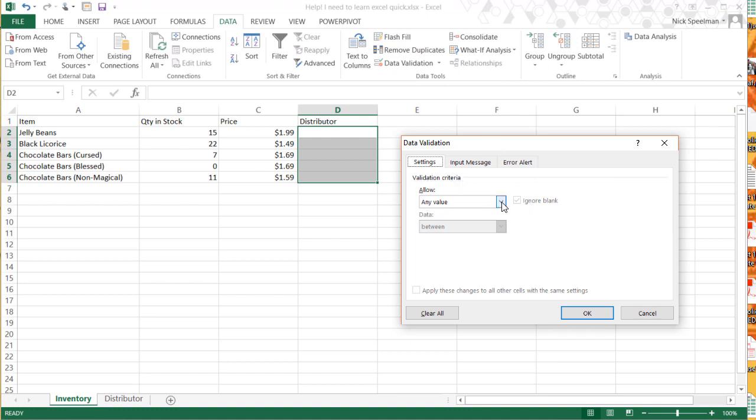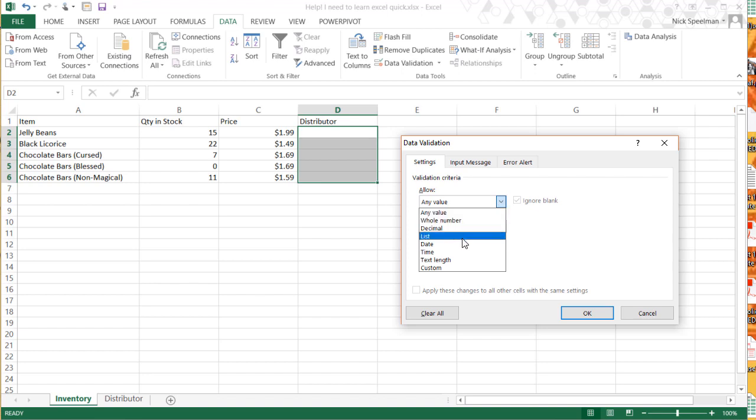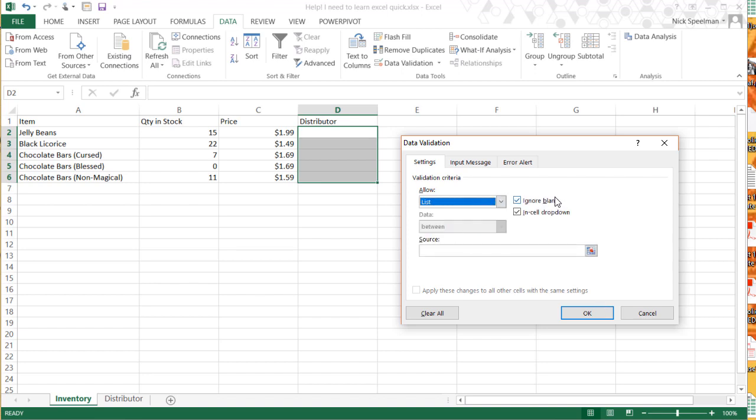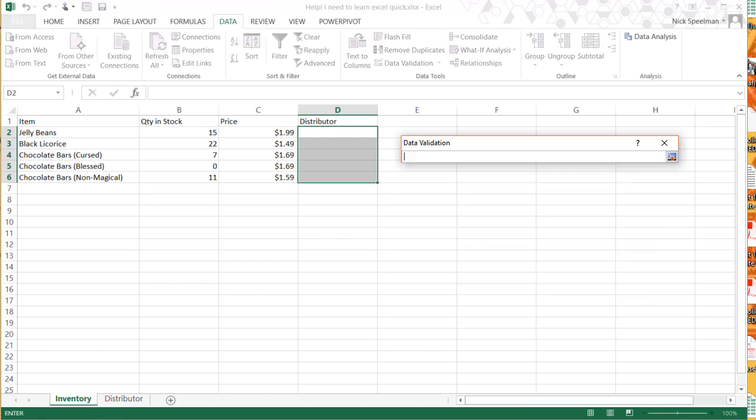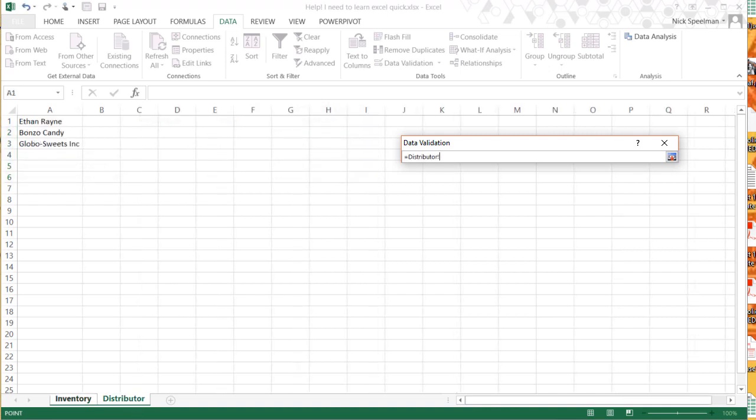Here we've got the settings, this is the meat of the box. We're going to do List, then we can do Source. Here we're going to click this, it's going to give us the standard sort of range selector you get in Excel. So we're going to navigate to where the range is. I've got them on this Distributor tab.